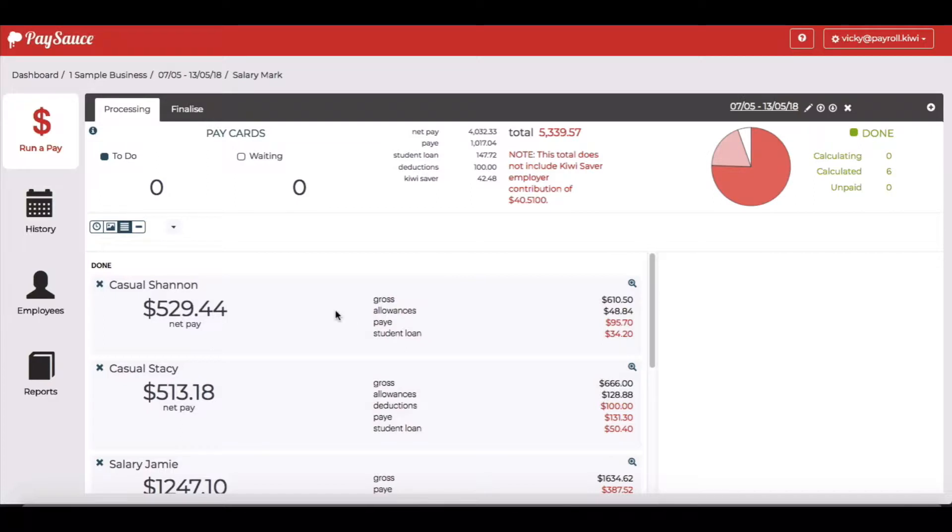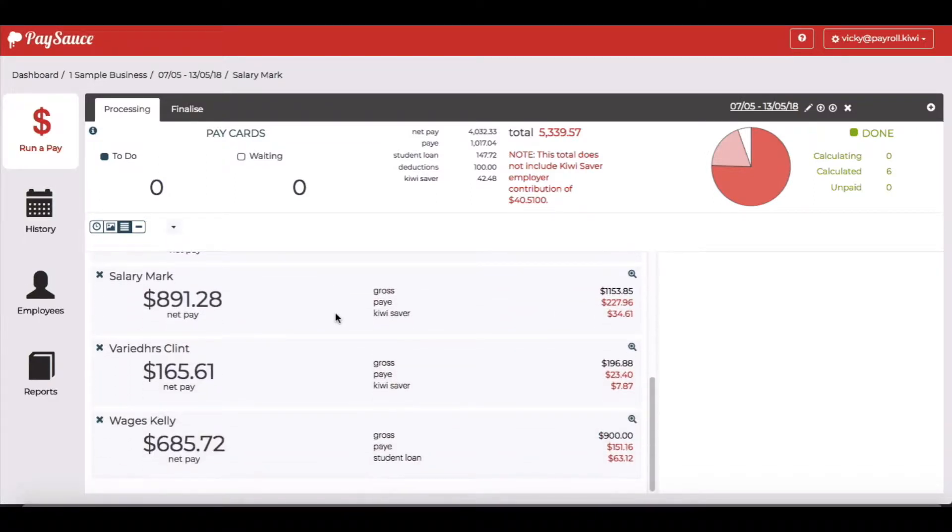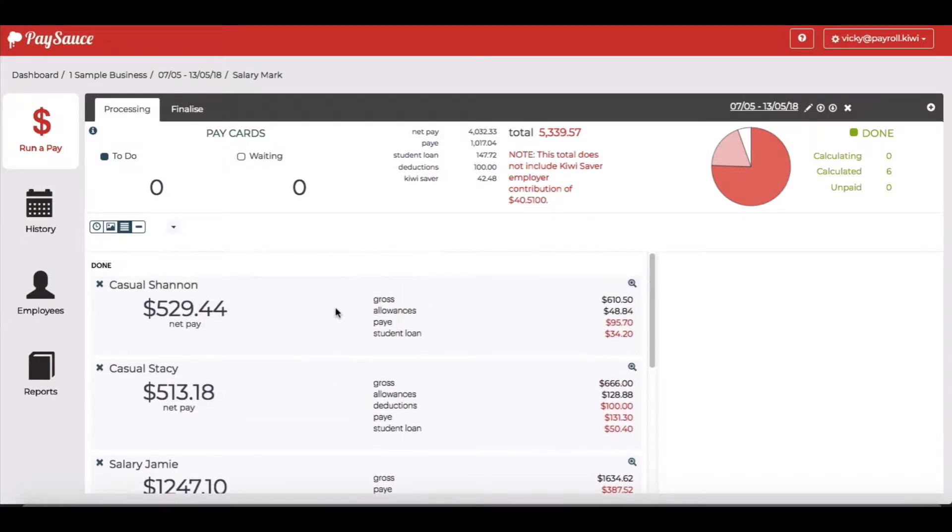As you can see here, I've calculated the staff pays. I'm going to go to the finalized screen and view the reports.